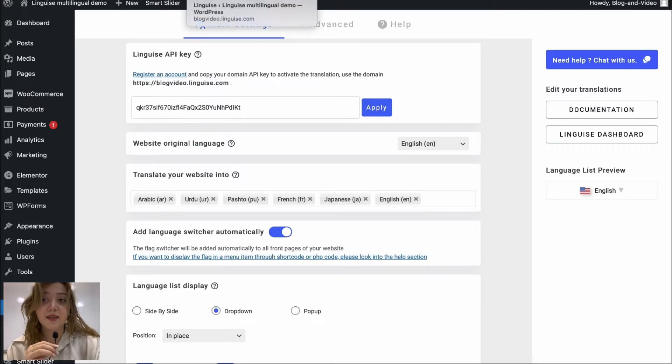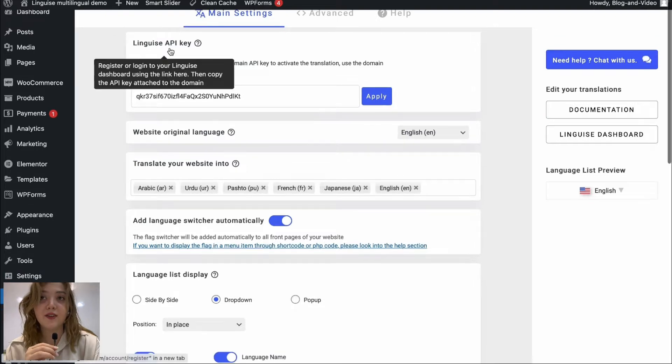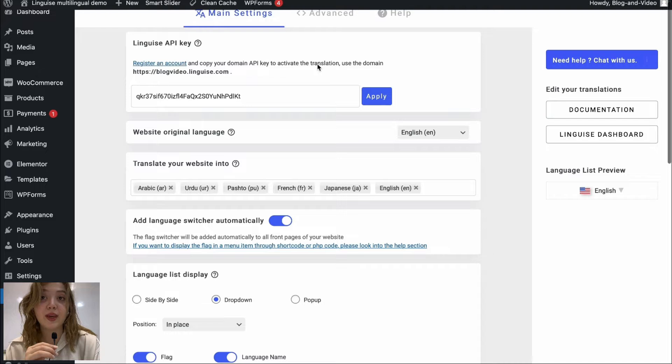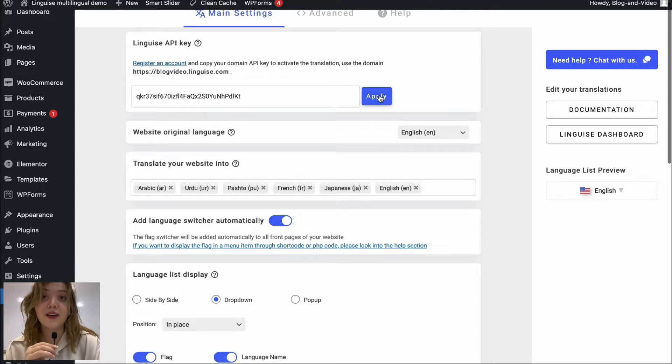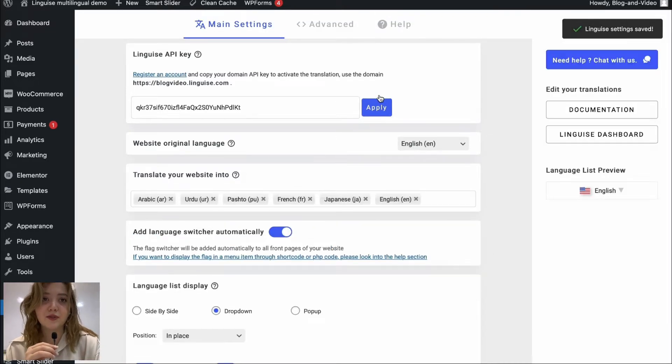So this is basically how our demo website looks. It is backend and on the left side of the menu bar we have Linguish plugin where we need to paste API key in order to get started with it. I will show you how to do that a bit later.